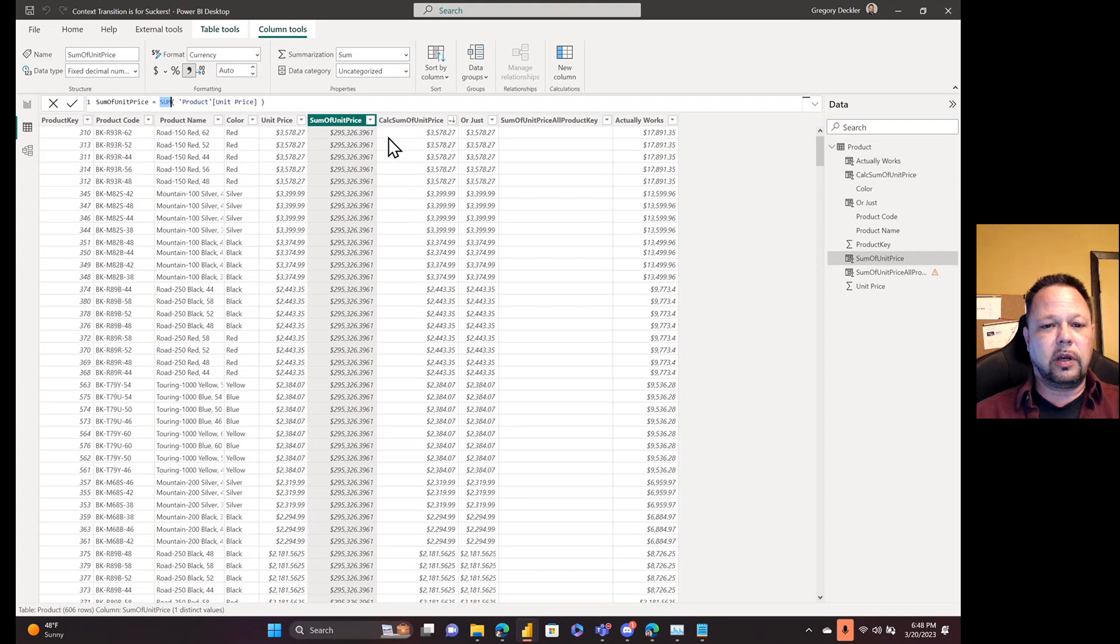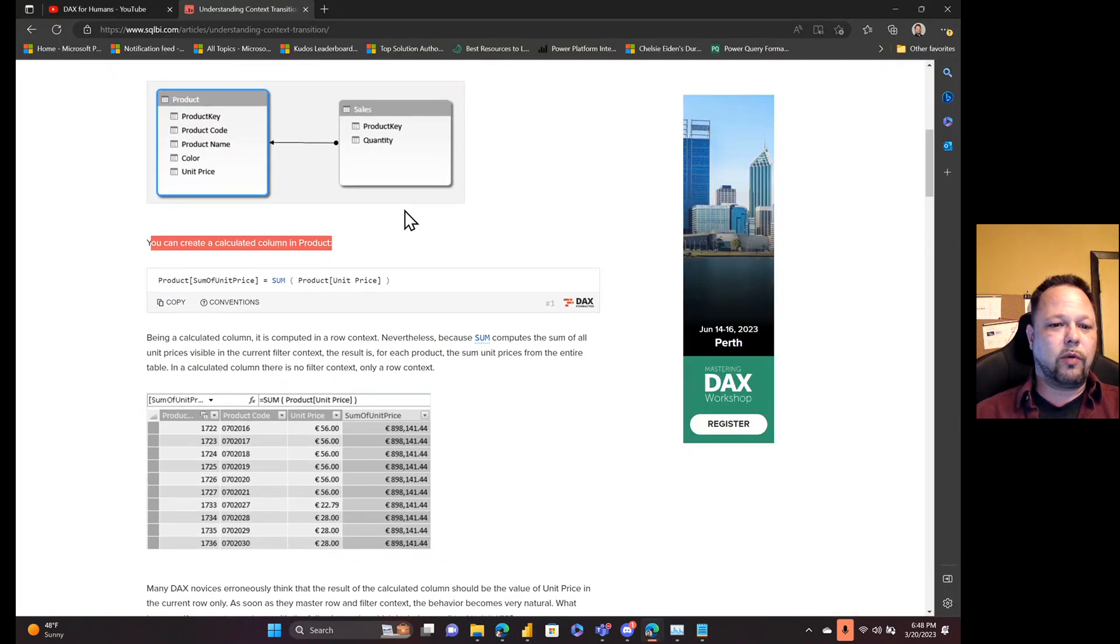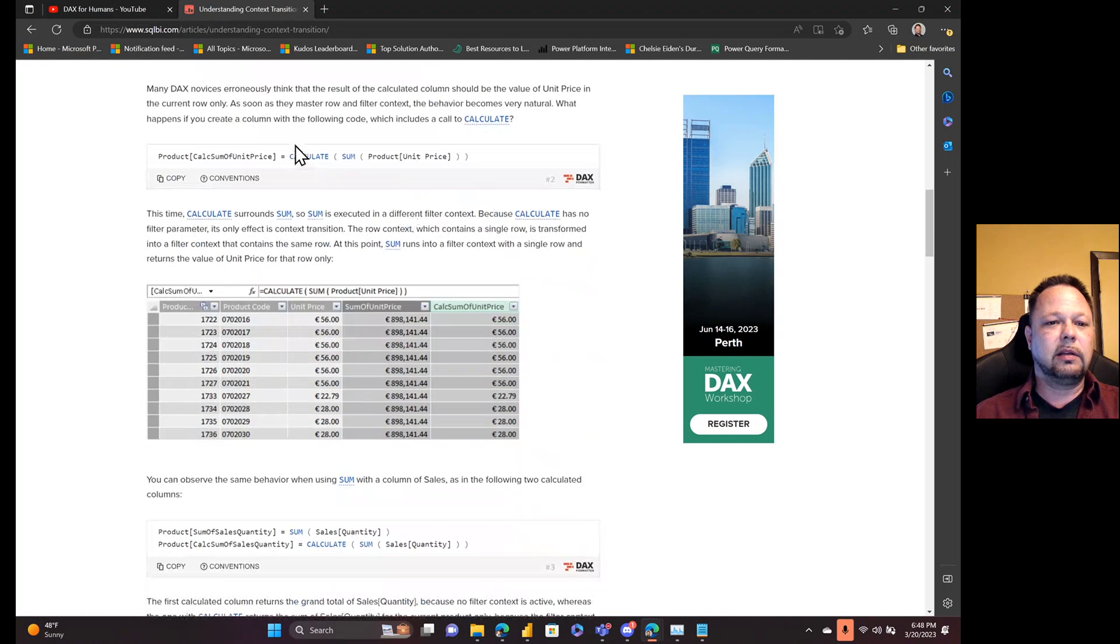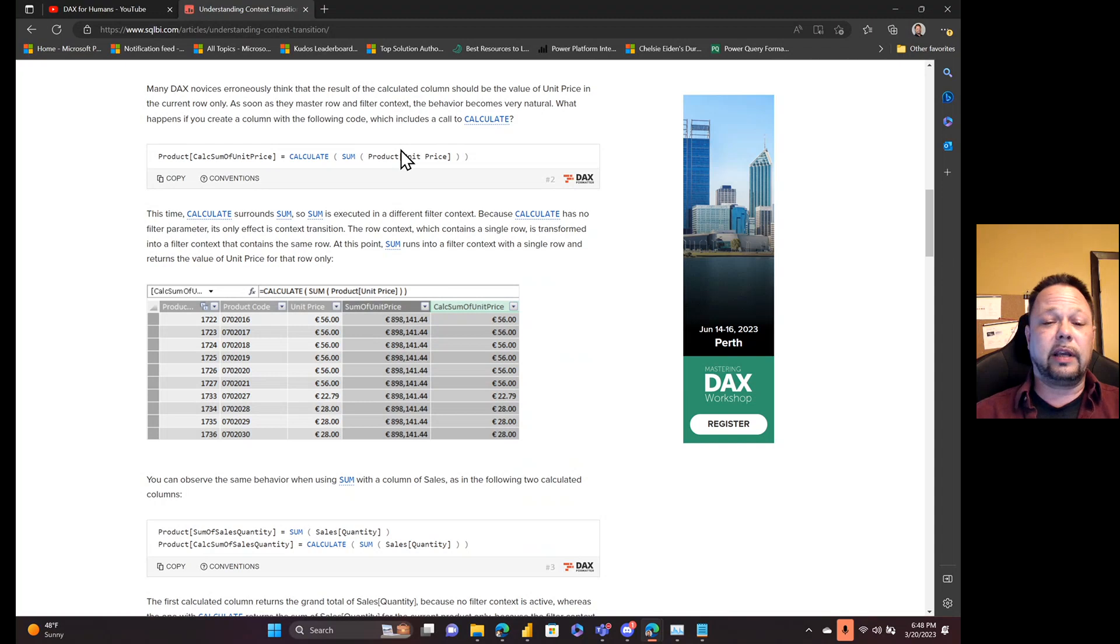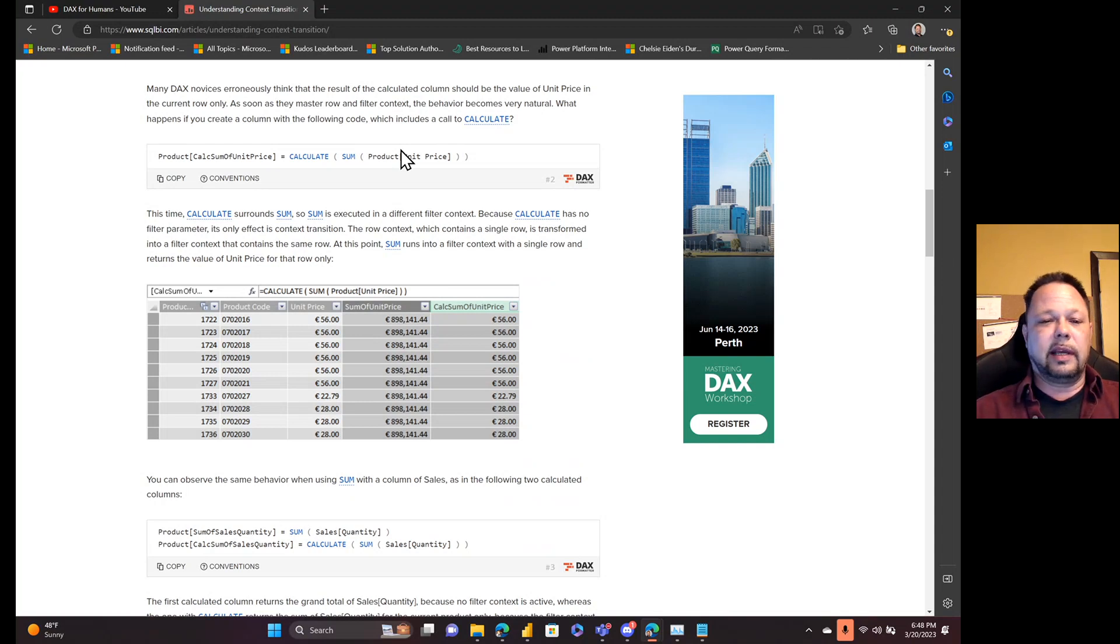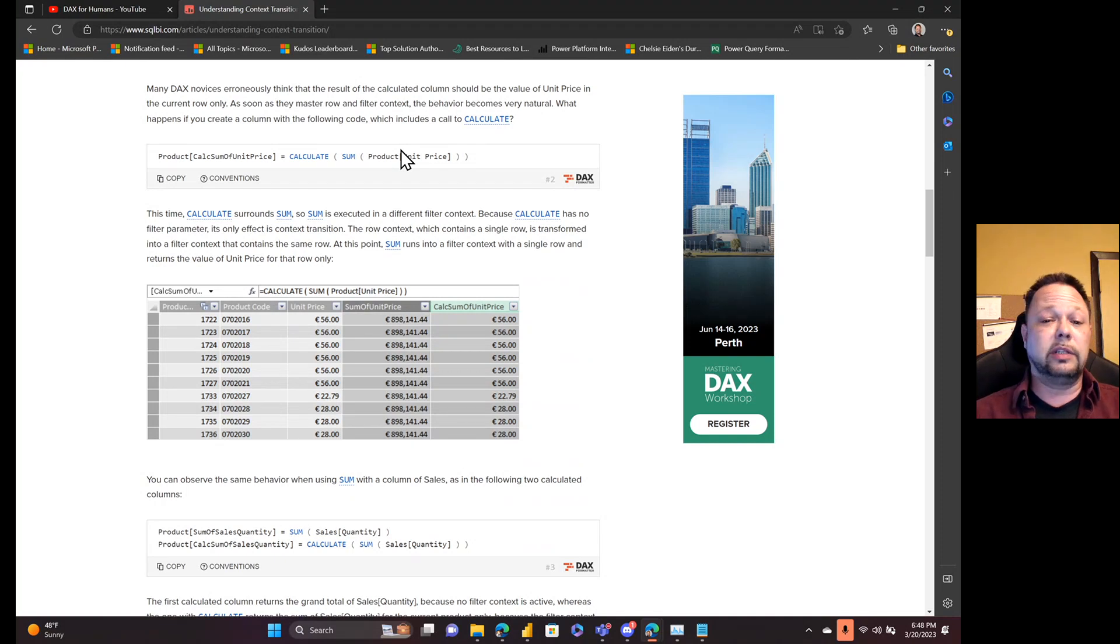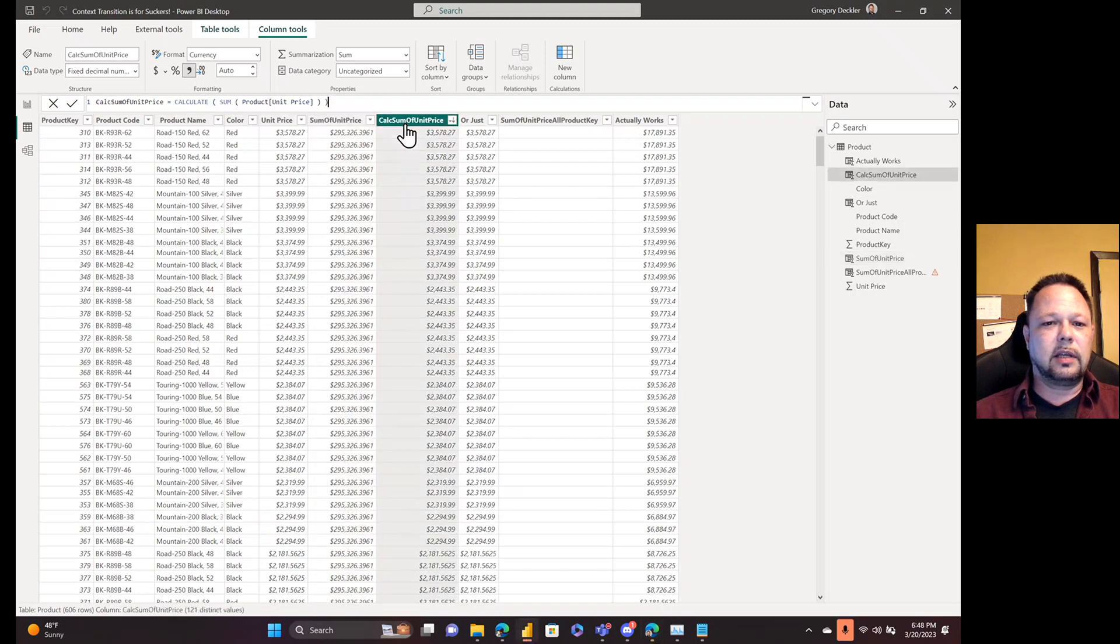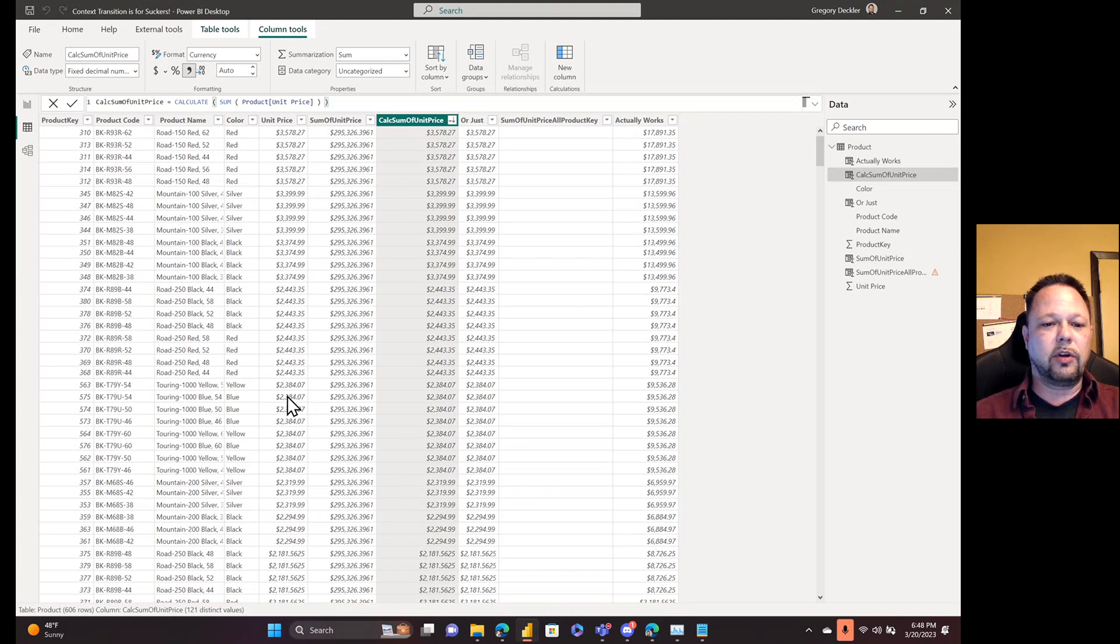It only considers filter context. There is no filter context because there's only row context involved here. And so therefore, you get basically it just sums up all of the unit prices in the table. Easy enough. So then the article goes on to explain that if you wrap that in a calculate, then calculate does fancy stuff with row context and switching between row context and filter context. In fact, what's going on is that calculate is turning the row context into filter context, and that's the context transition. So that is this column.